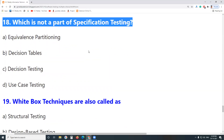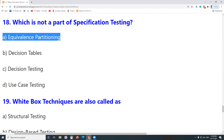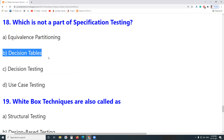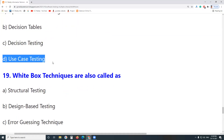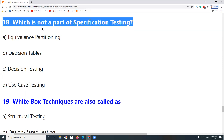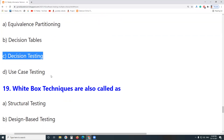Next question: Which is not a part of specification testing (also called Black Box testing)? Equivalent Partitioning is part of specification testing. Decision Tables are part of specification testing. Decision Testing is not part of specification testing — it is part of structural testing. Use Case Testing is part of specification testing. Answer: Decision Testing.